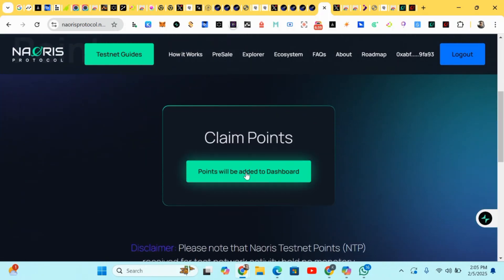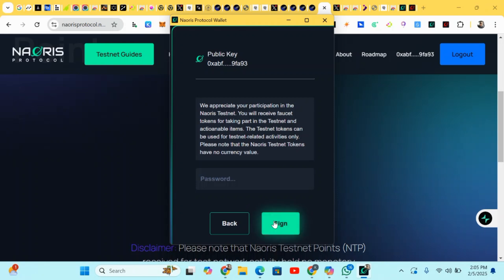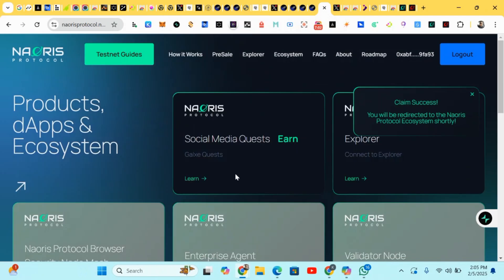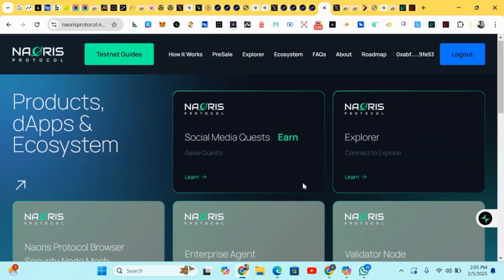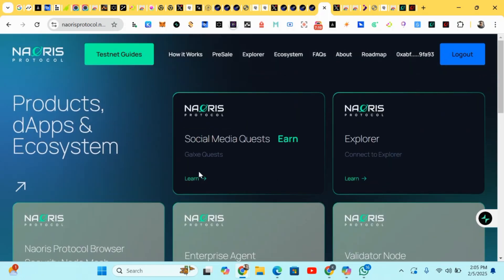We've earned five points for doing that — points will be added to the dashboard. Let's head to the dashboard and proceed. Sign in and enter your password. Here is the dashboard — our various tasks are here. We have a social media quest section.